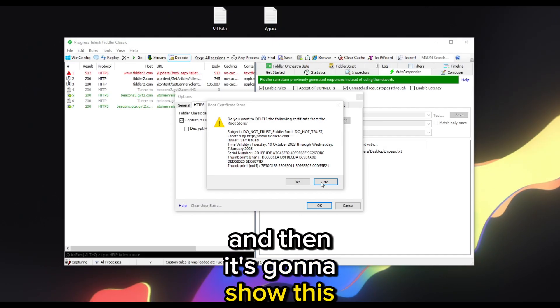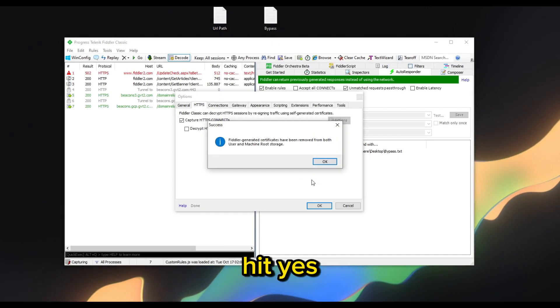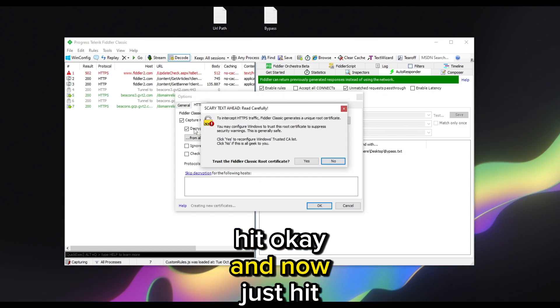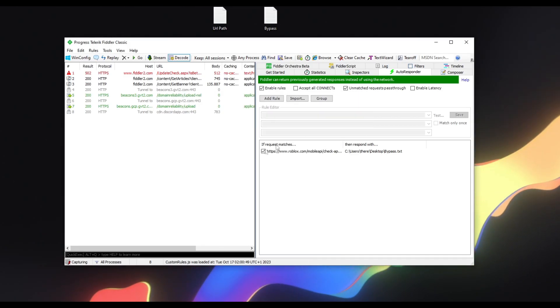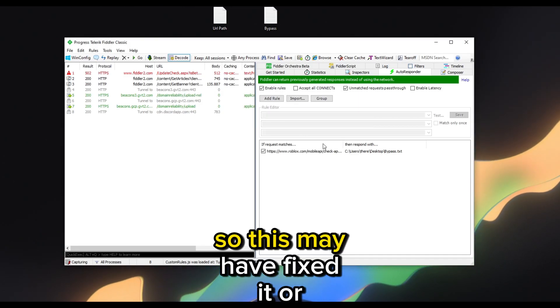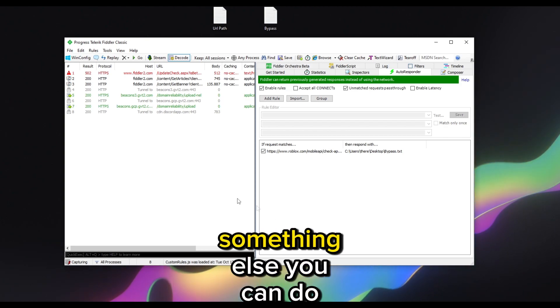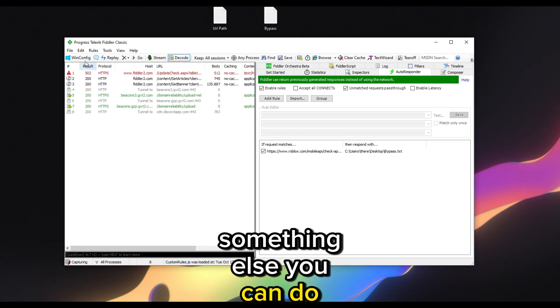Press Reset All Certificates, confirm all the prompts with yes and OK until complete. This may fix the issue. Another thing you can try is to redo the WinConfig step — make sure Roblox is open first, then refresh, accept all, and save changes.